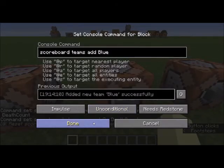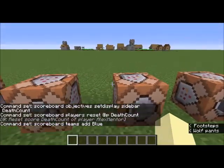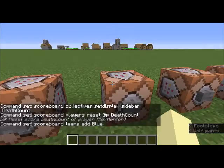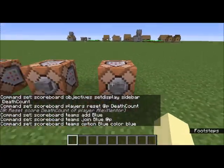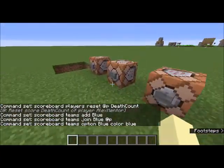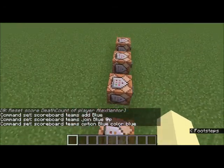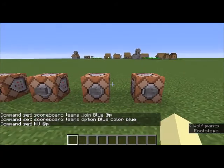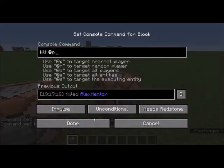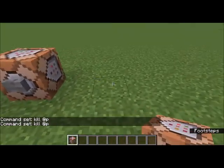For the team section: you can add teams, join teams, and set the team color. There are many settings. Even my name appears in blue in the command blocks. Let me show one more feature.